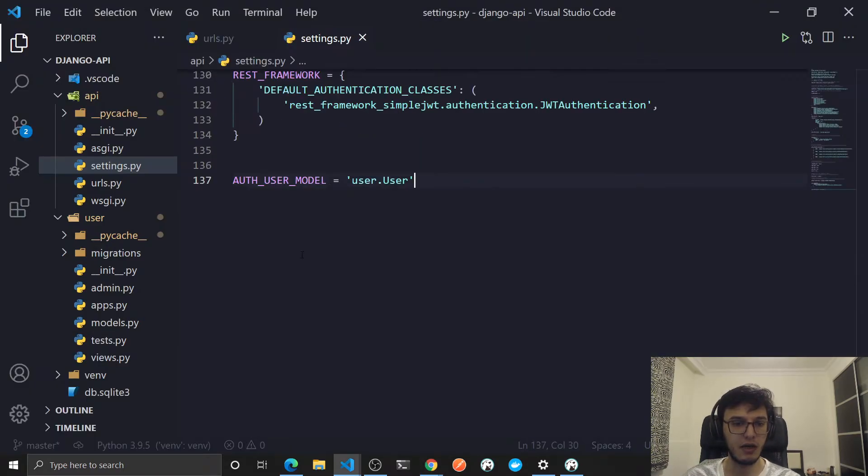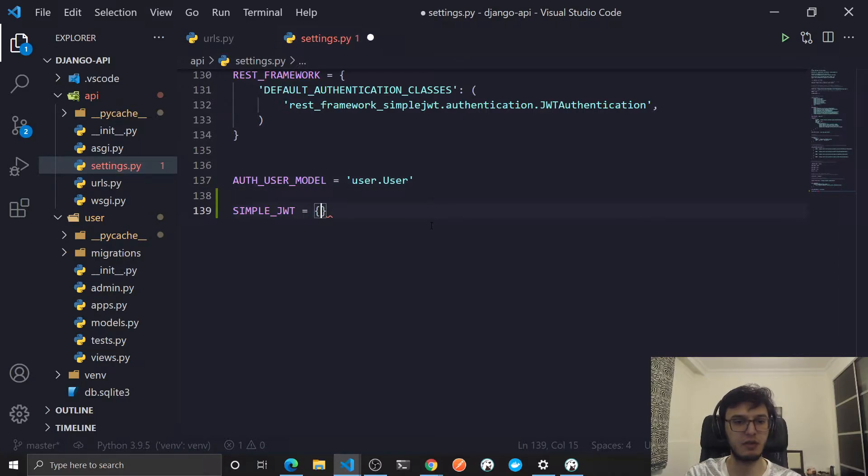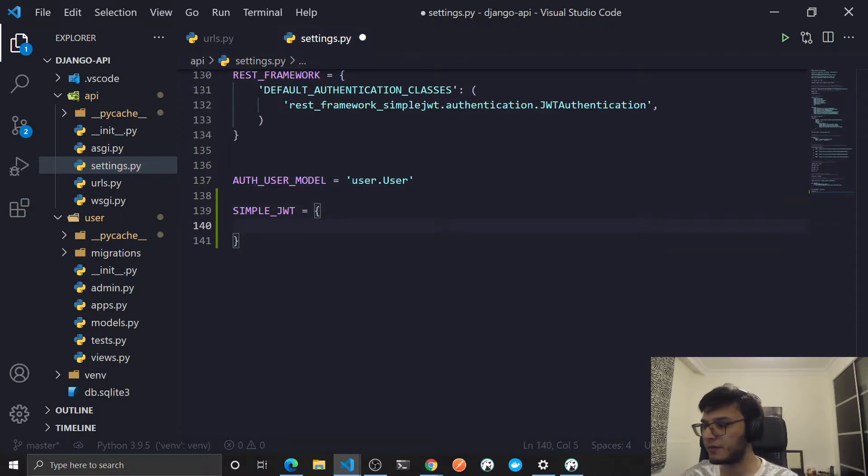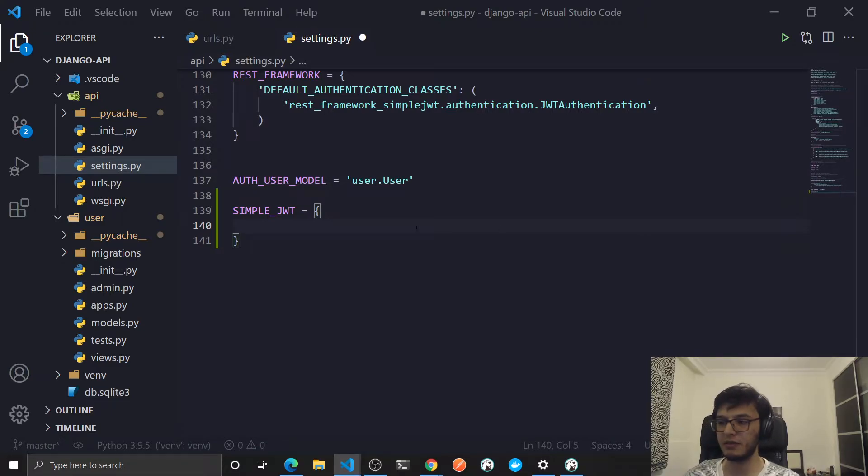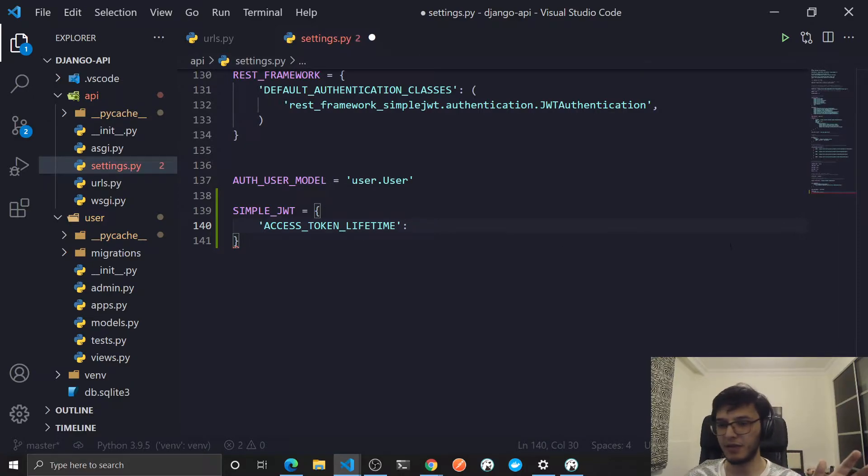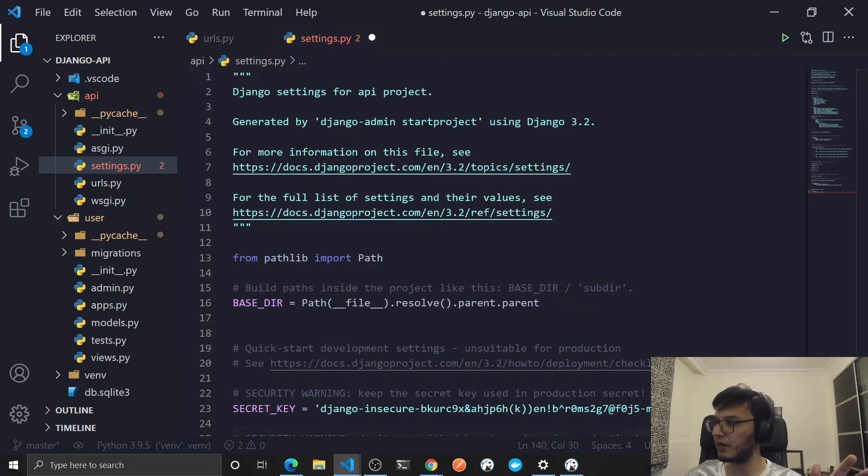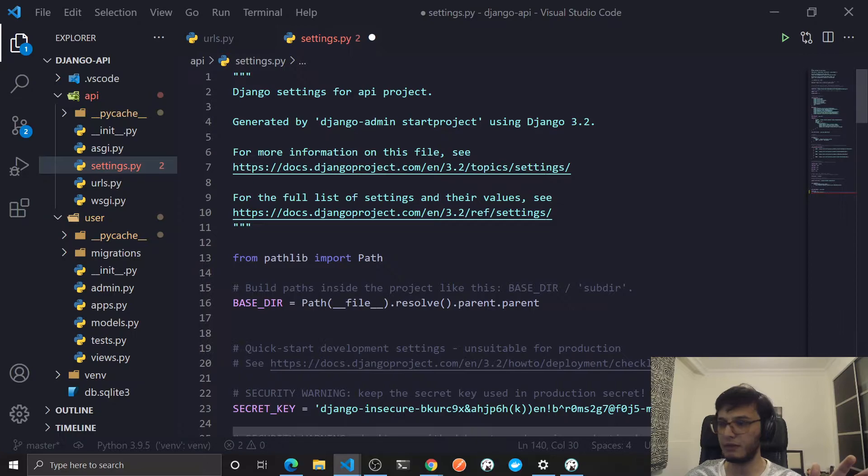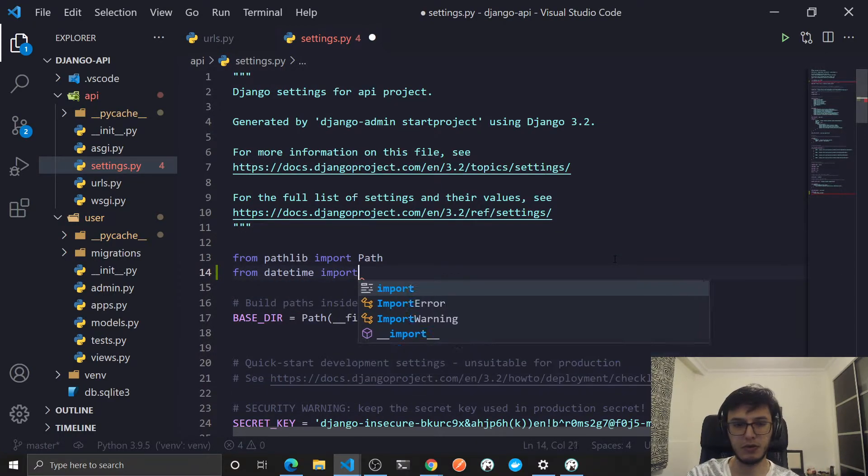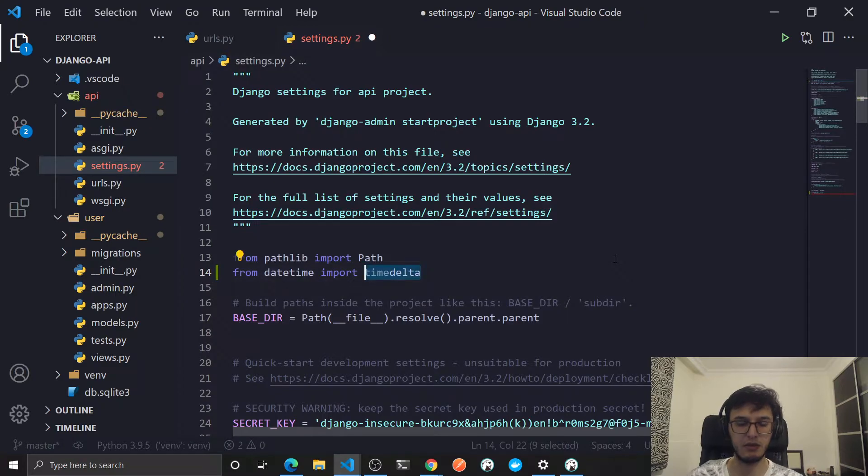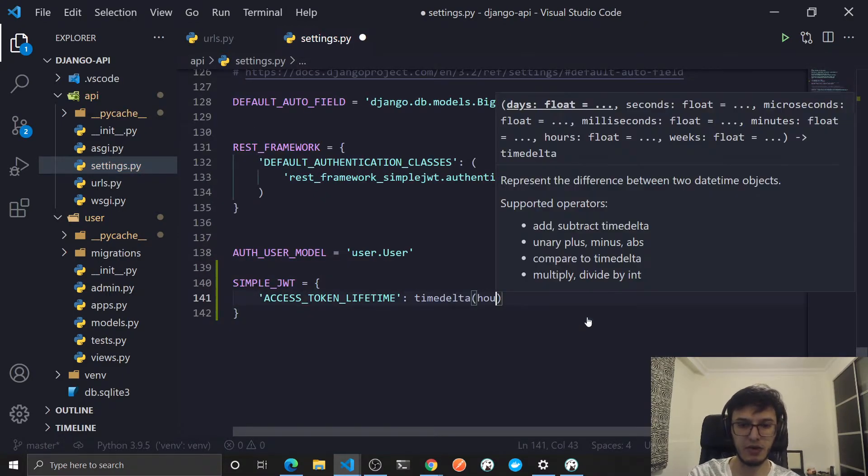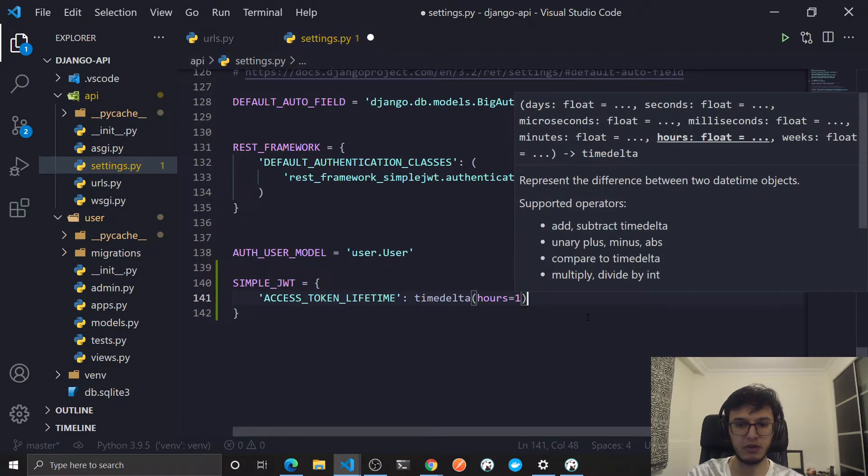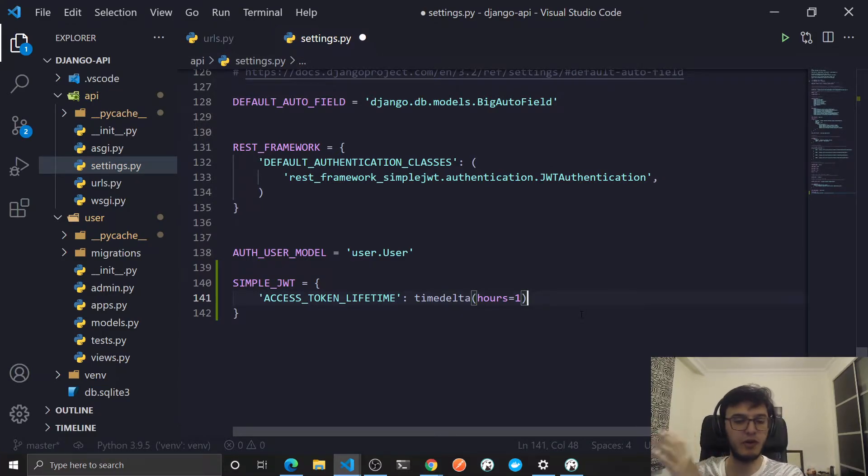It's this link, I'll put it in the description. So you need to add this global simple JWT variable inside your settings and modify everything from there. You will put the following: access token lifetime will point to a time delta object, so we need to import that at the top. From datetime import timedelta function.